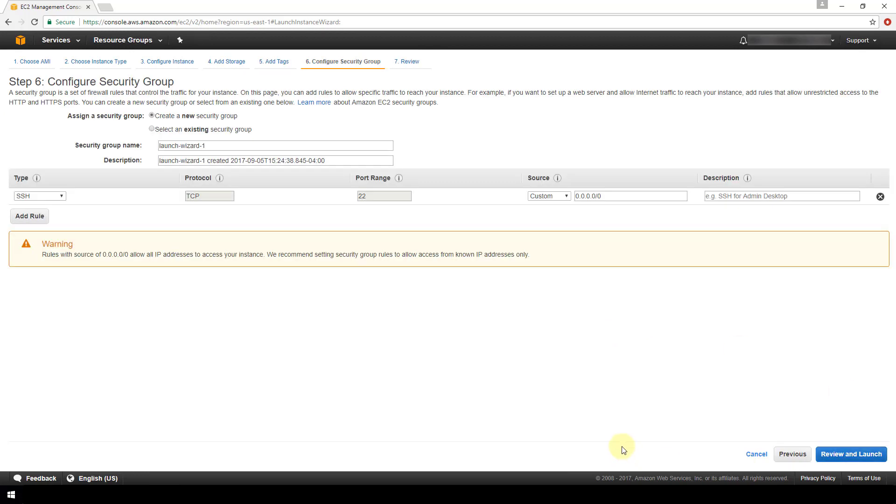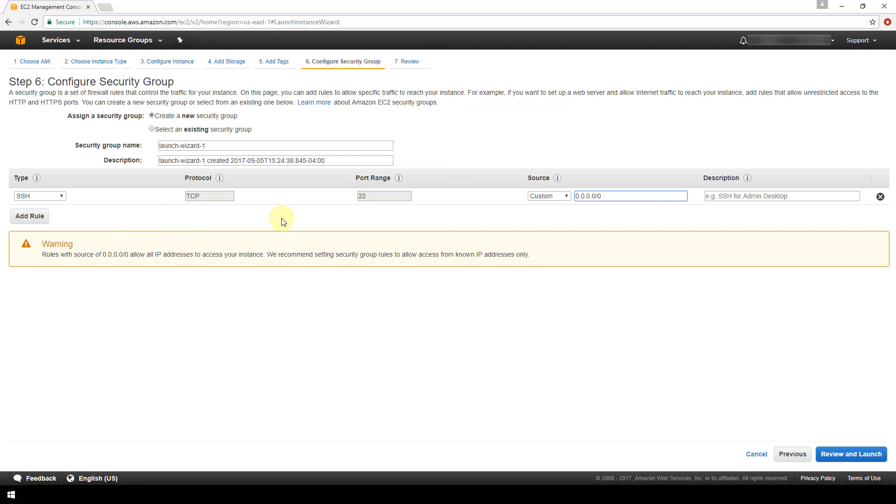All right, we'll proceed to the next screen which is the configure security group section. So these security groups are basically firewall rules that control the traffic to your instance. So by default there's just this one rule for SSH over port 22. So this 0.0.0.0 means that any IP can come into your instance over SSH port 22. So you want to take time to review the options for these security groups, read up on what exactly they are, and specify the types that you need here and that meet the security standards for your instance.